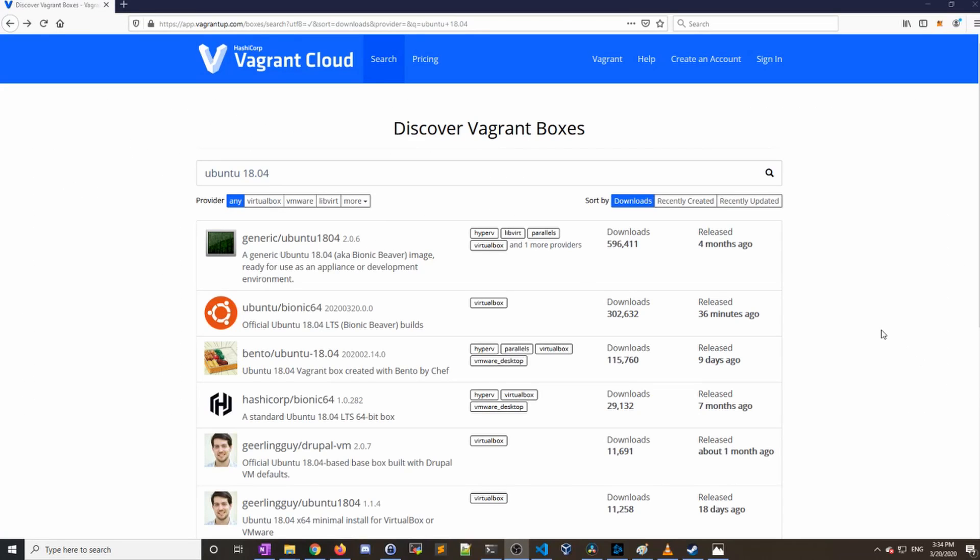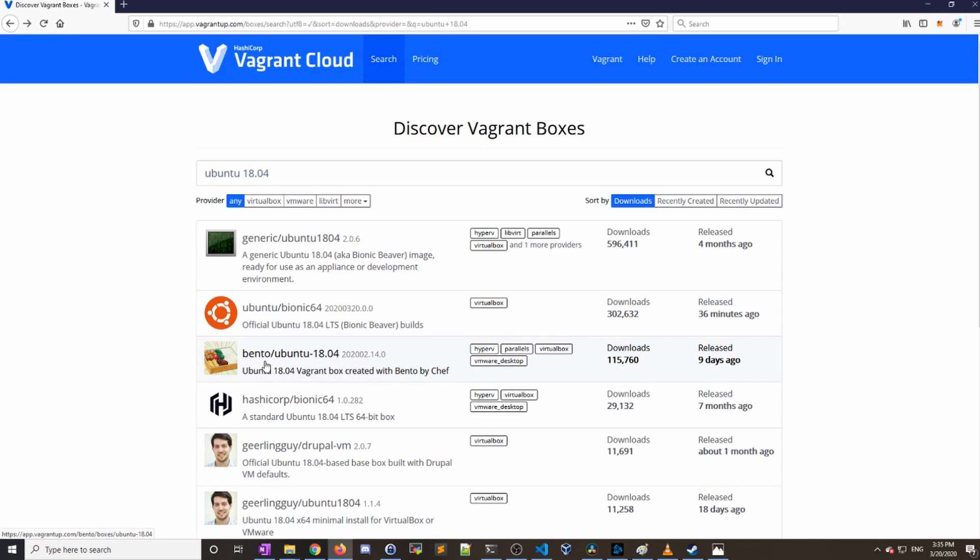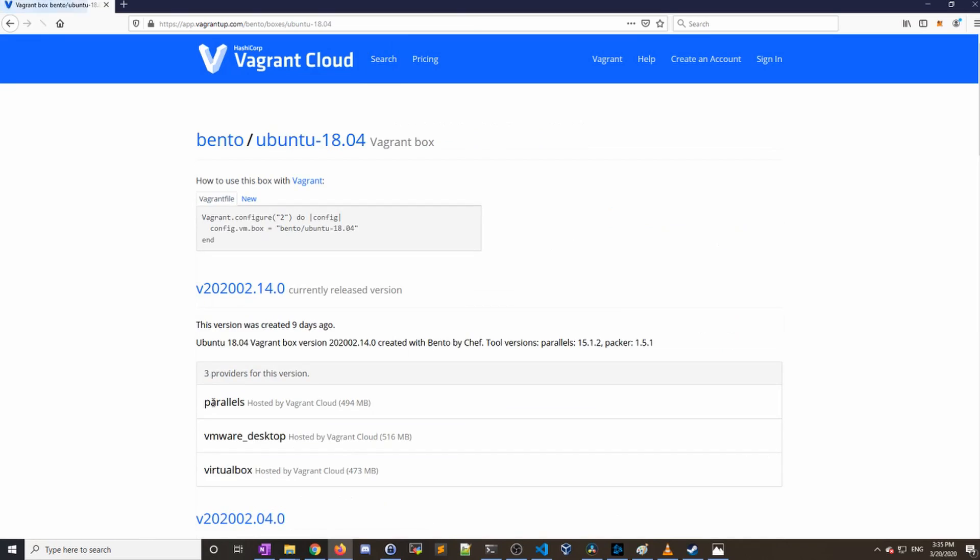The most important thing with Vagrant is the images themselves. You can find these online on the official Vagrant website vagrantup.com. There you can run a search. I've done a search for Ubuntu 18.04 here, and I'm going to work with this image, the bento/ubuntu-18.04.